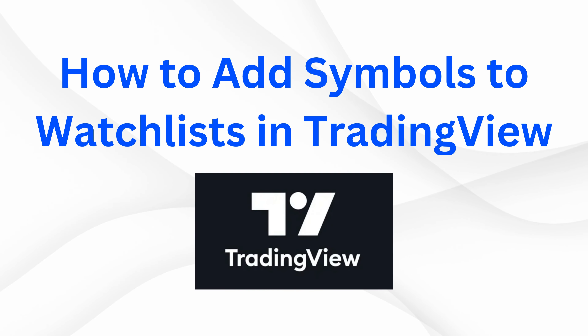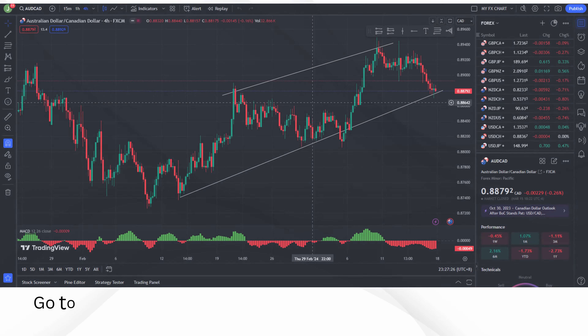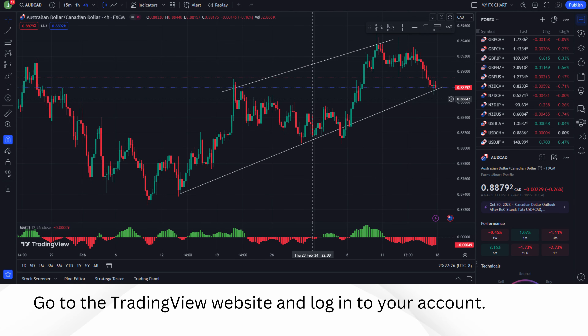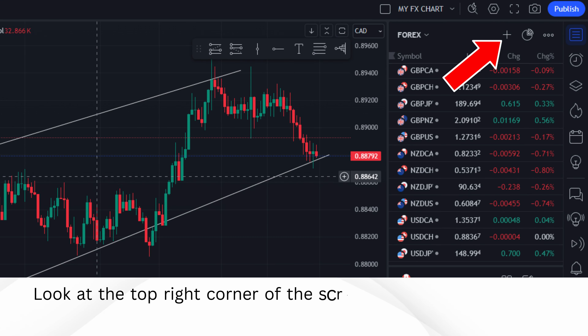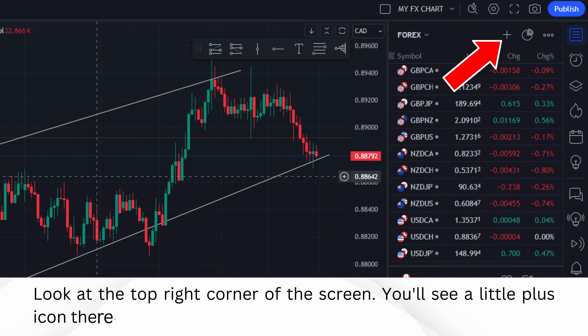How to add symbols to watchlists in TradingView. Go to the TradingView website and log into your account. Look at the top right corner of the screen — you'll see a little plus icon there. Click on it.